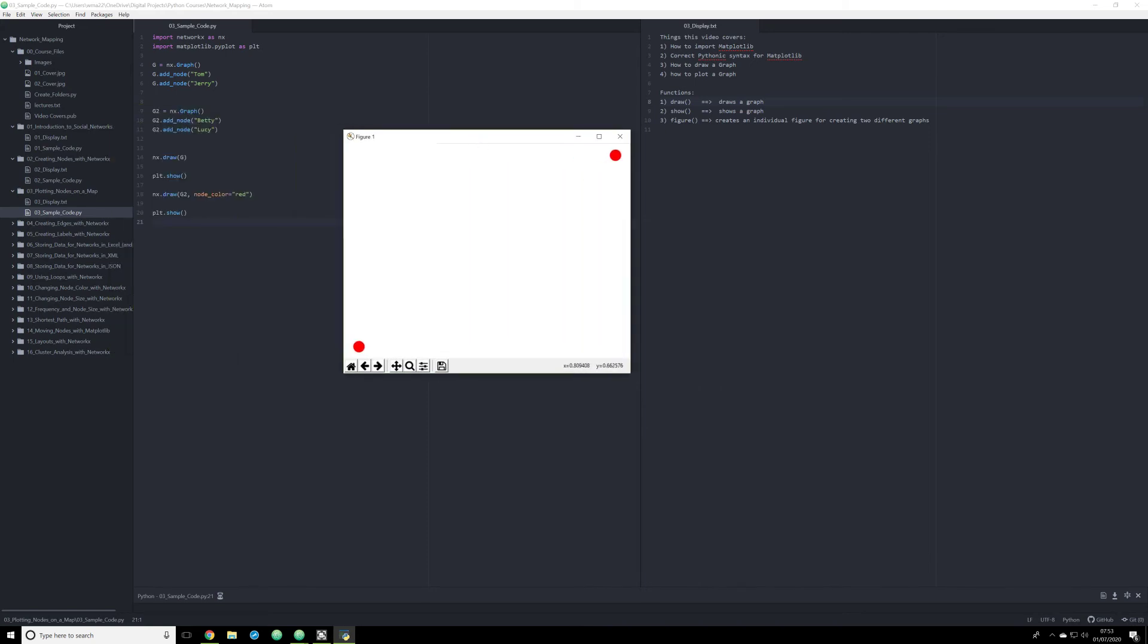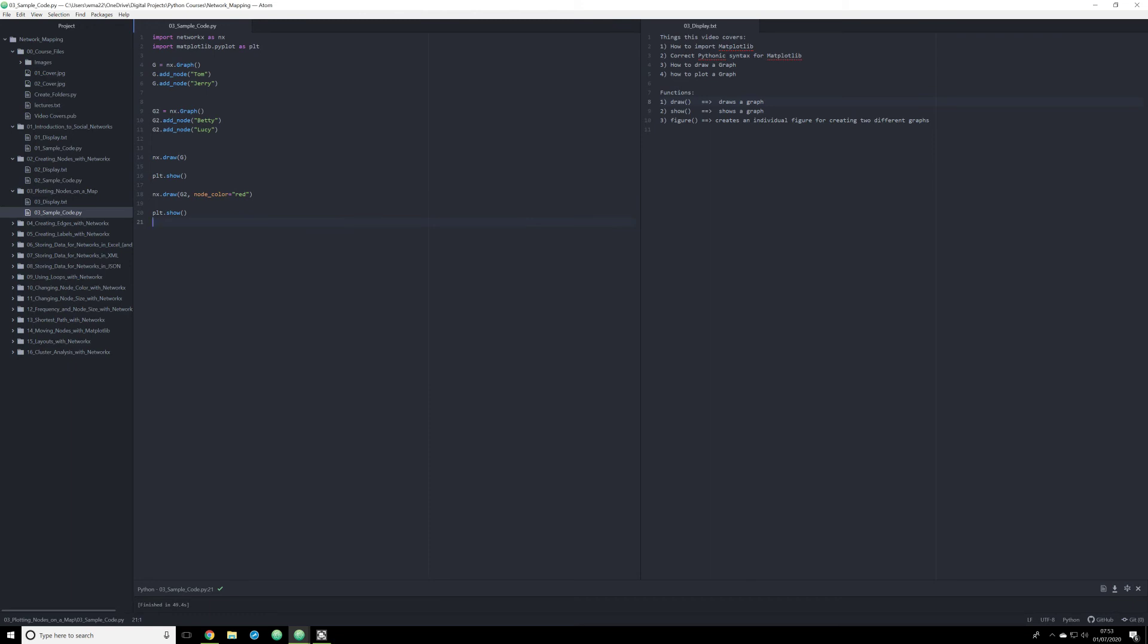This can be, however, very annoying if you want to look at two data sets visually at the same time. So how do you go about doing this? Well, the way in which we're going to do this is we're going to use the figure function.